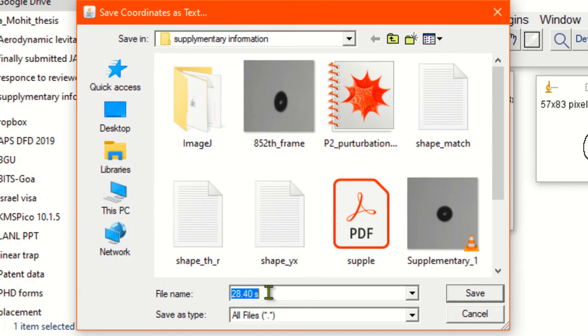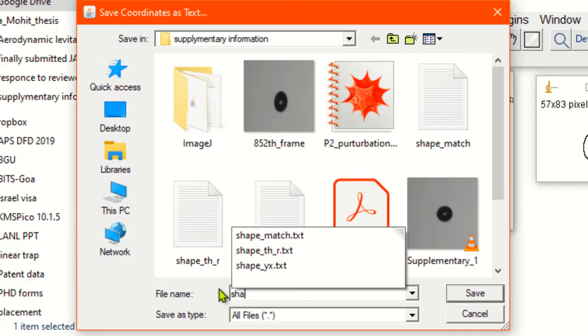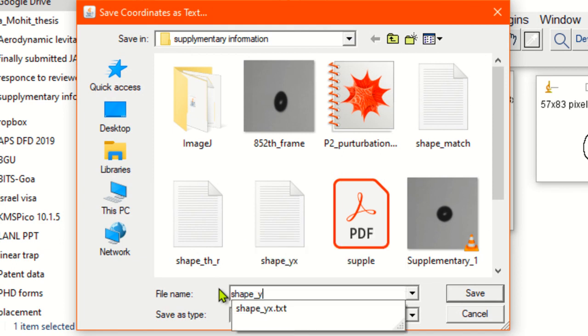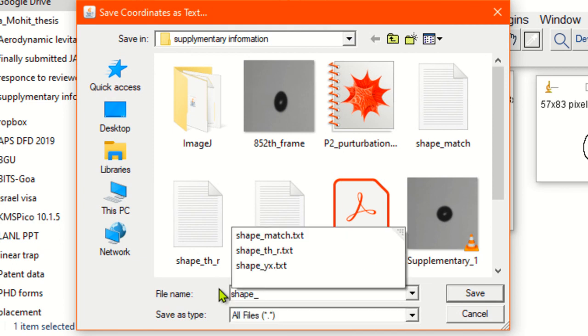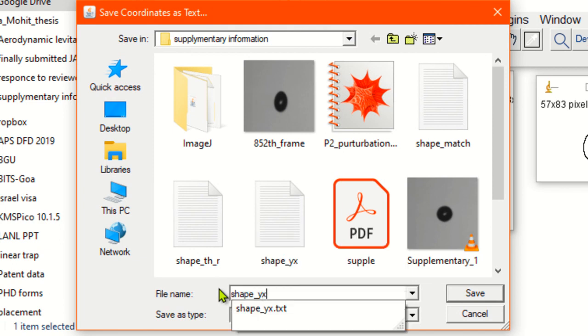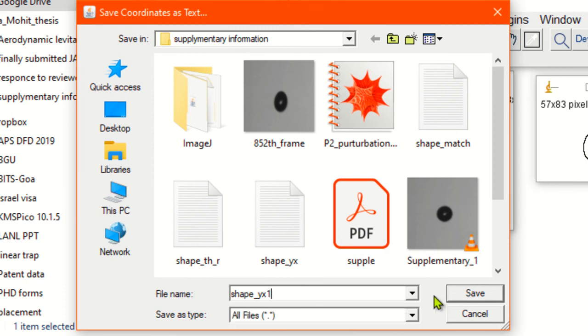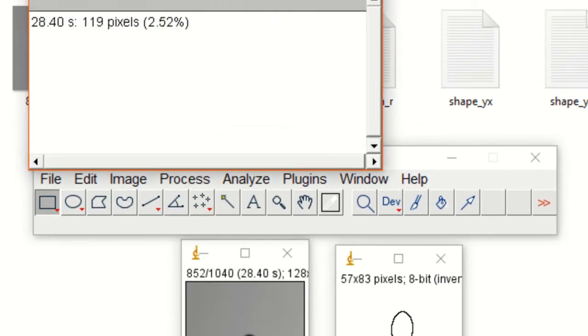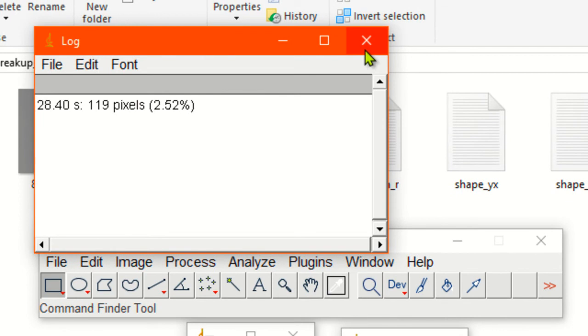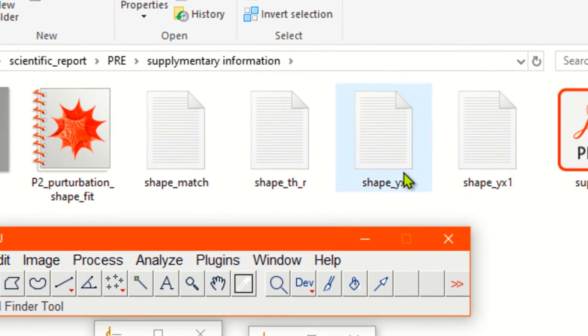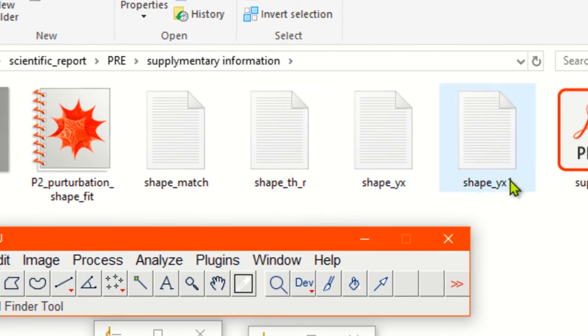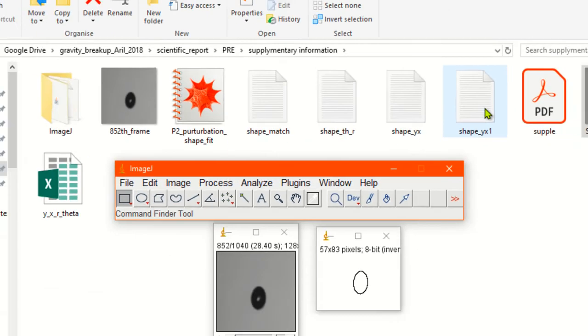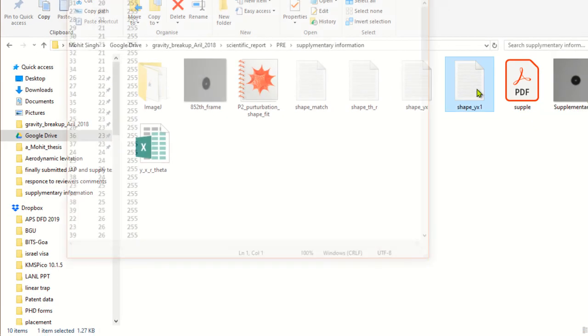Now you can just rename it. Shape YX data, all right. Suppose we will save it like this. We'll click save. You can see the file shape YX.